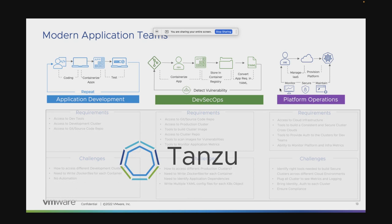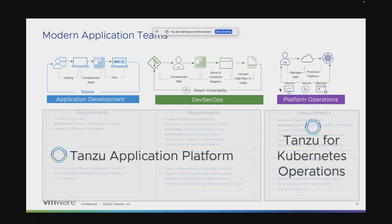Within Tanzu, our goal is really to develop solutions that reduce toil across these three different segments — from application development to deployment to platform operations. We have two particular sets of solutions: one is called the Tanzu Application Platform, which helps the first two stages, and then we have Tanzu for Kubernetes Operations, which is centered around platform operations. We'll take a deep-dive look into each of these.